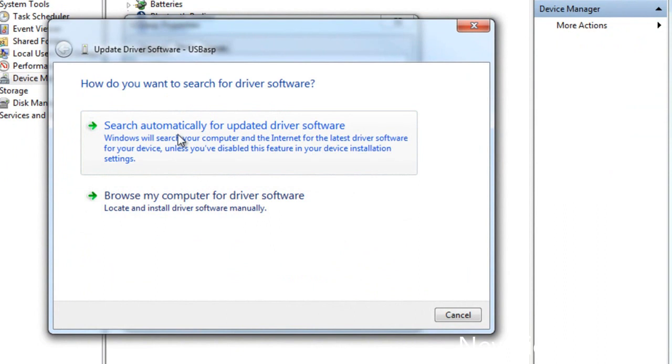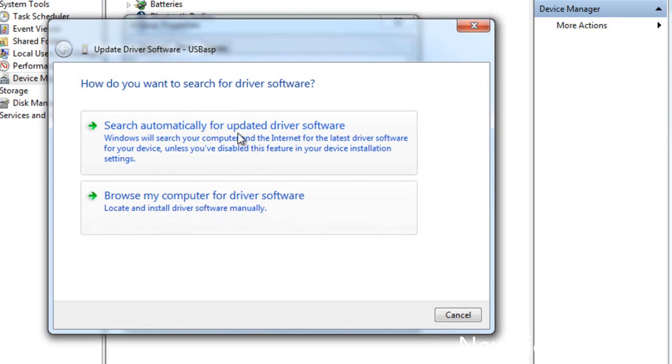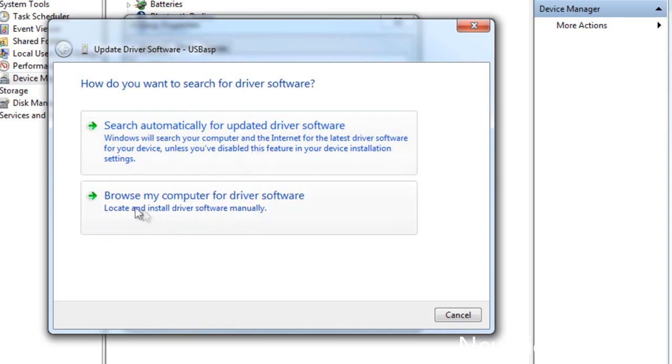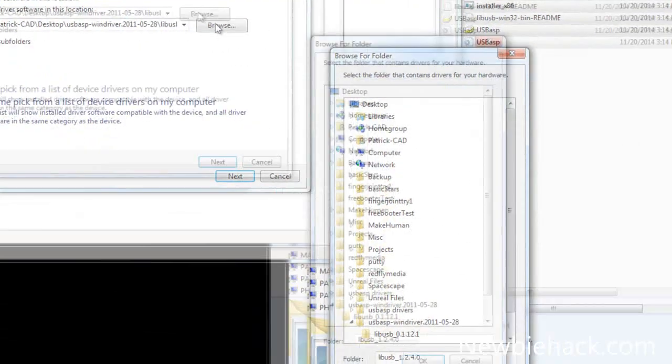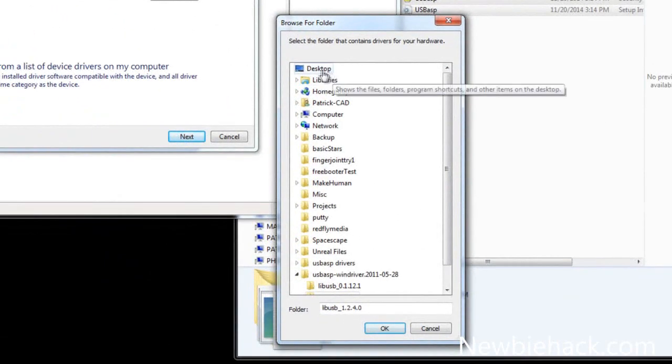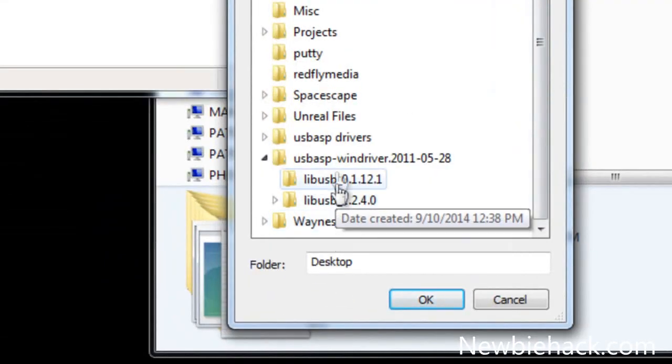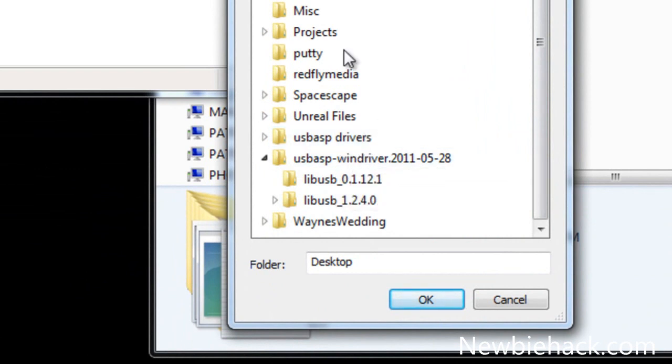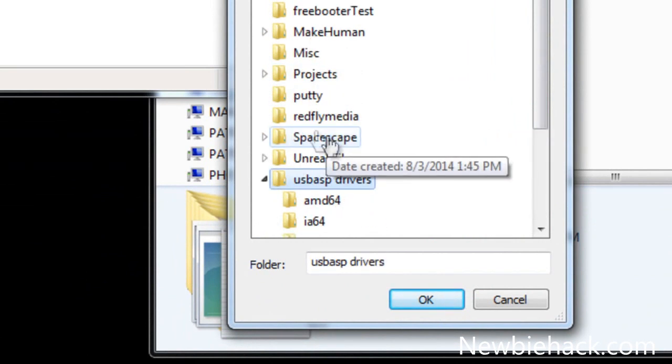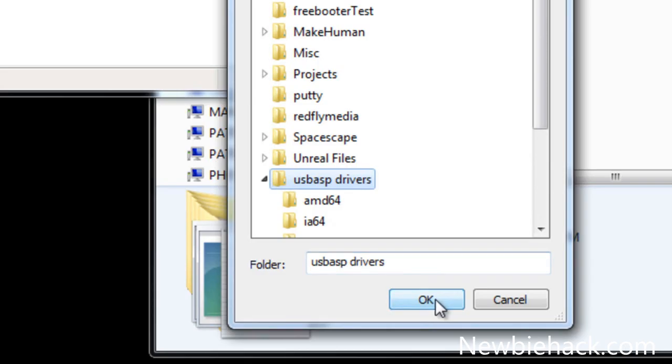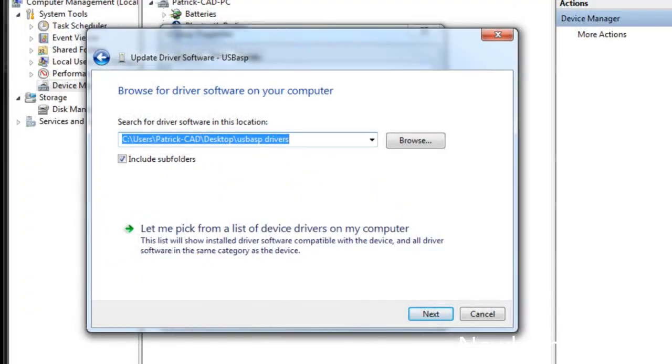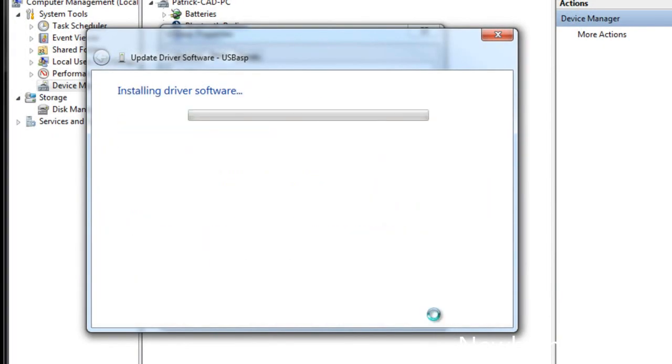In Windows Vista I noticed that this came up while it was plugged into the computer so you may not have to do this step on Windows Vista. We're going to click on browse my computer for driver software. Click on the browse button, go to the desktop and locate the folder that you just put into the desktop. It's USB ASP drivers and just press ok and press next.